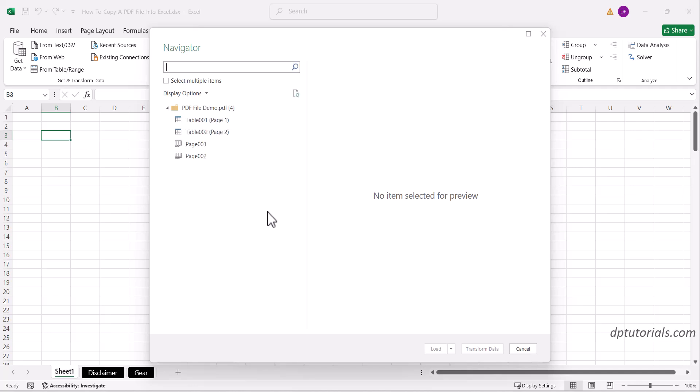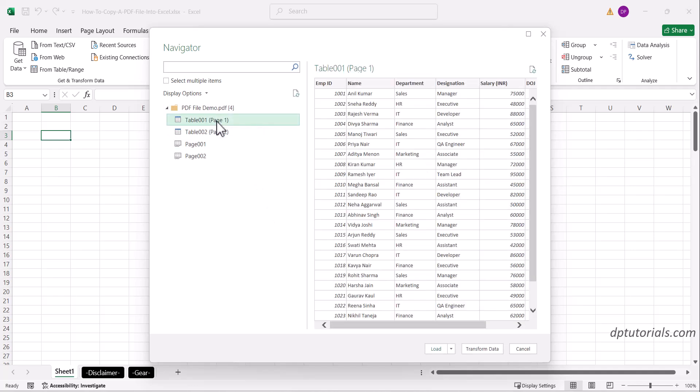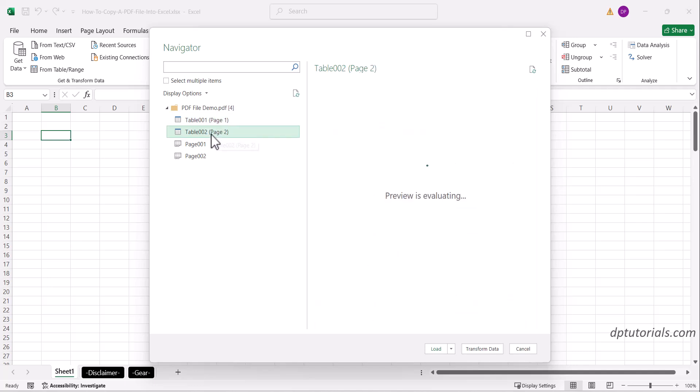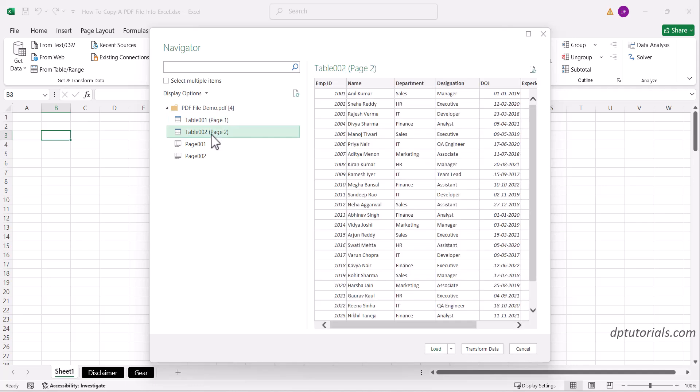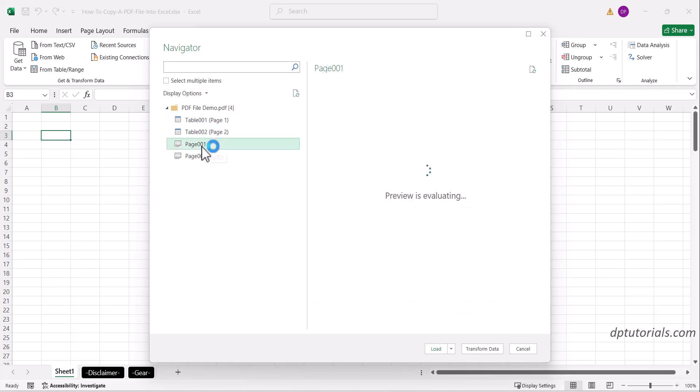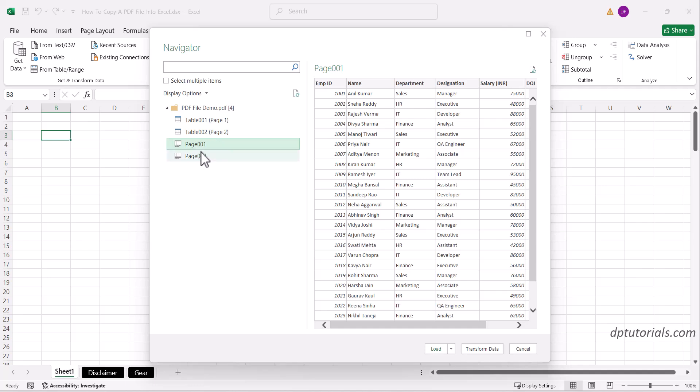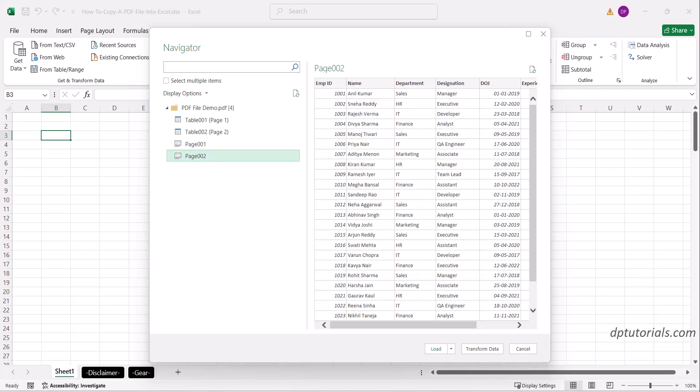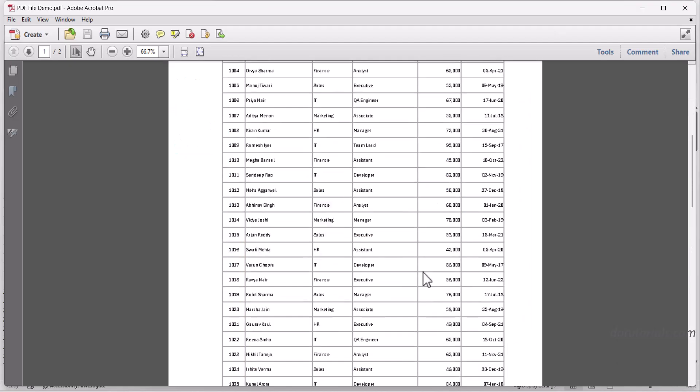On the left-hand side, you'll see all tables and pages from the PDF that Excel has detected. Our PDF has two pages, each with a data table. You can open the PDF and check.